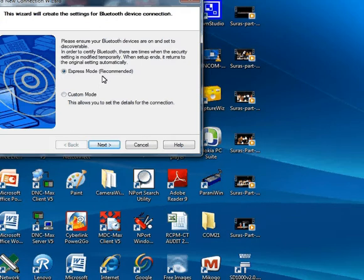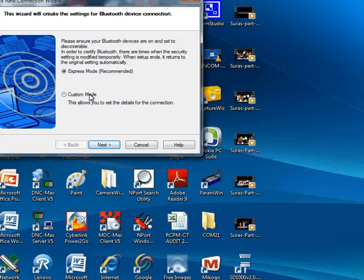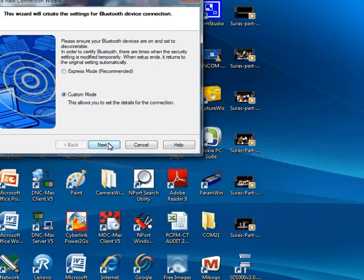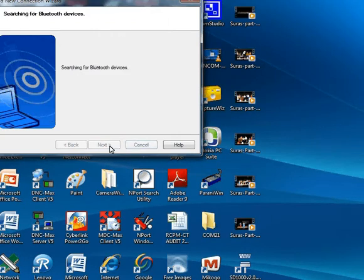You have two modes: express mode and custom mode. In custom mode, you can change the COM port. Let's go to custom mode and press next.